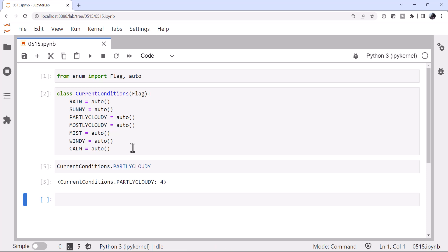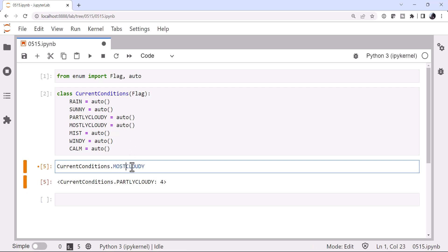So 1, 2, 4, 8, and so on. Just to prove it, mostly cloudy is 8. So auto numbers by powers of 2.